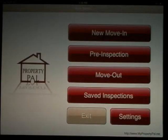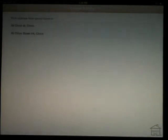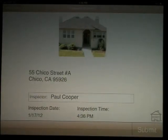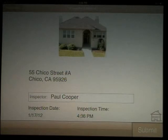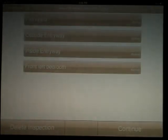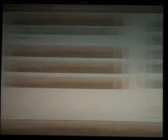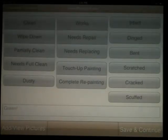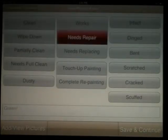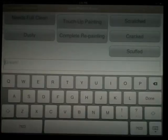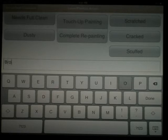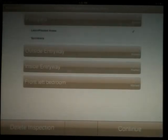When the time comes for the move-out, hit move-out. You will select the address of the move-out. Confirm the residents and continue. Go ahead and complete your inspection. You can still add notes and pictures. And again, only the items filled out on the move-in inspection will carry over through the pre-inspection and onto the move-out. Hit continue when you're finished.